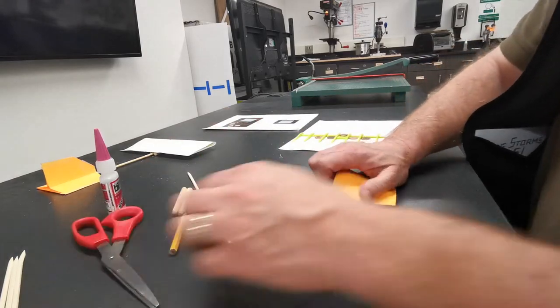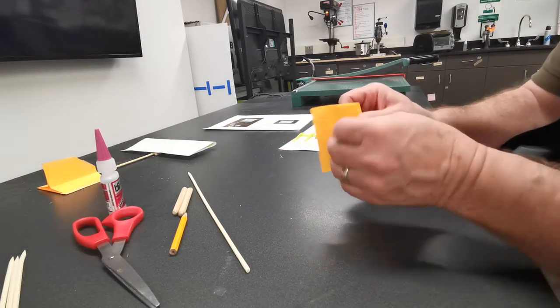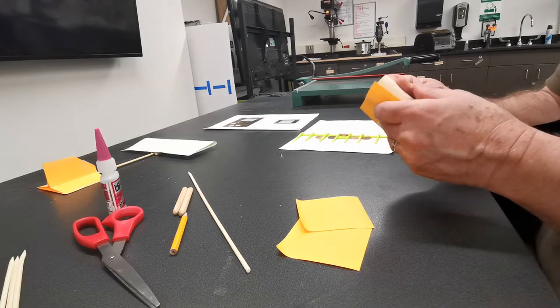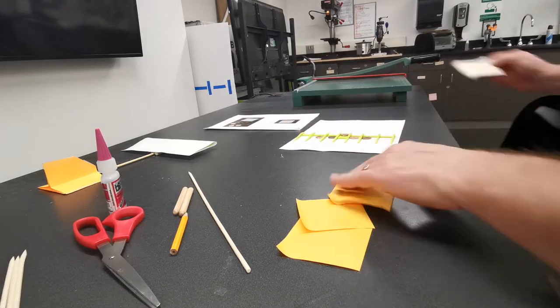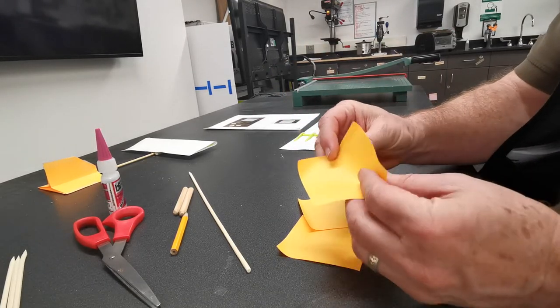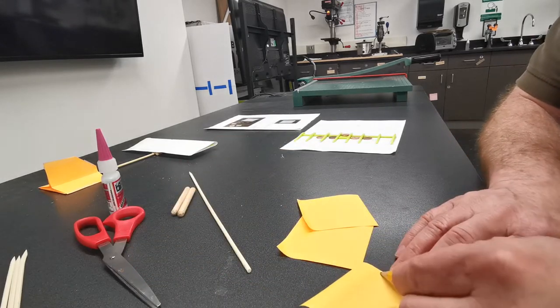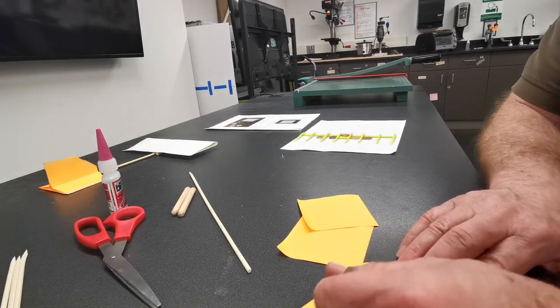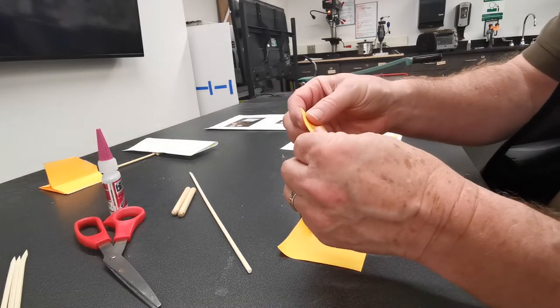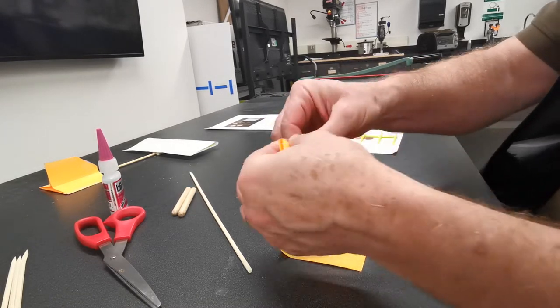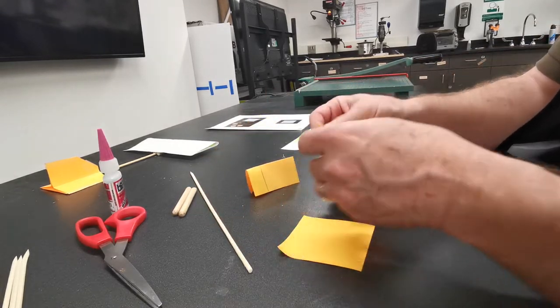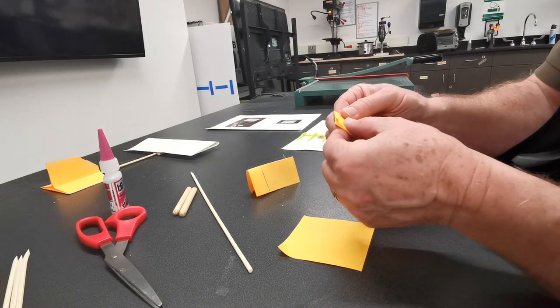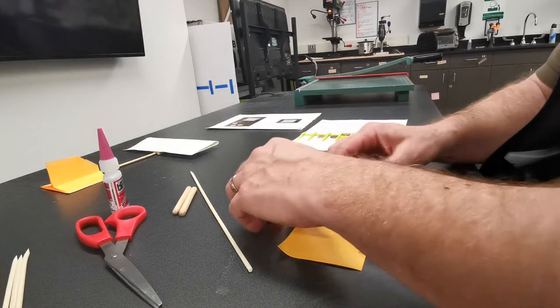Now we take one, two, three post-its. We'll fold our post-its. There's the sticky part right there. You want to identify the sticky part. We're going to fold it in half like so. Do that three times. Sticky side out.